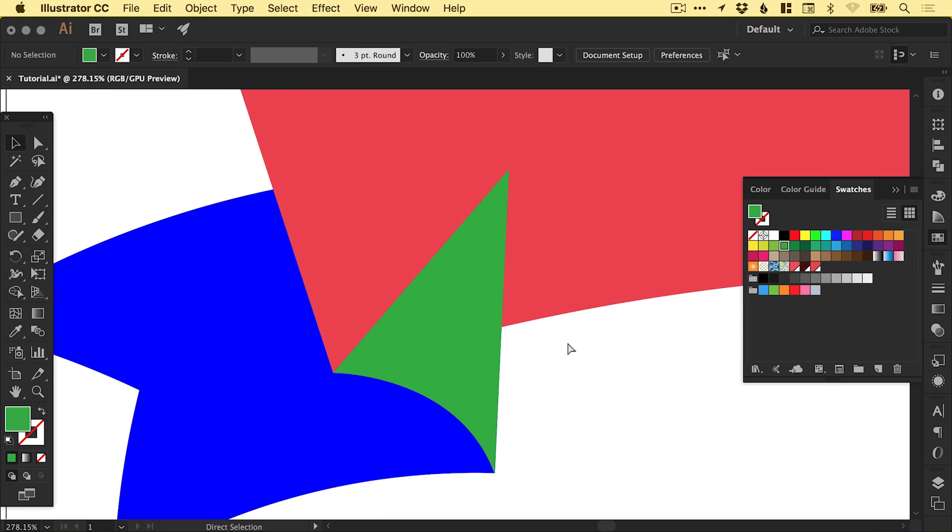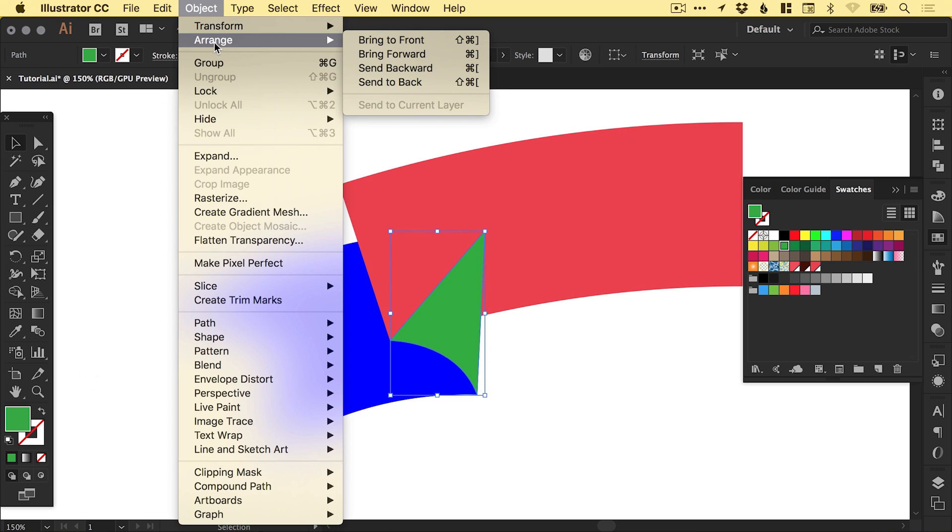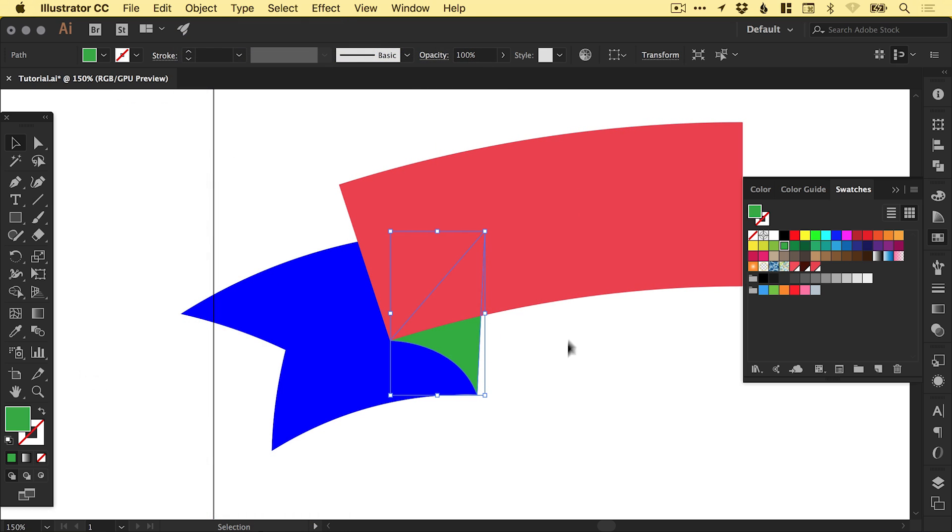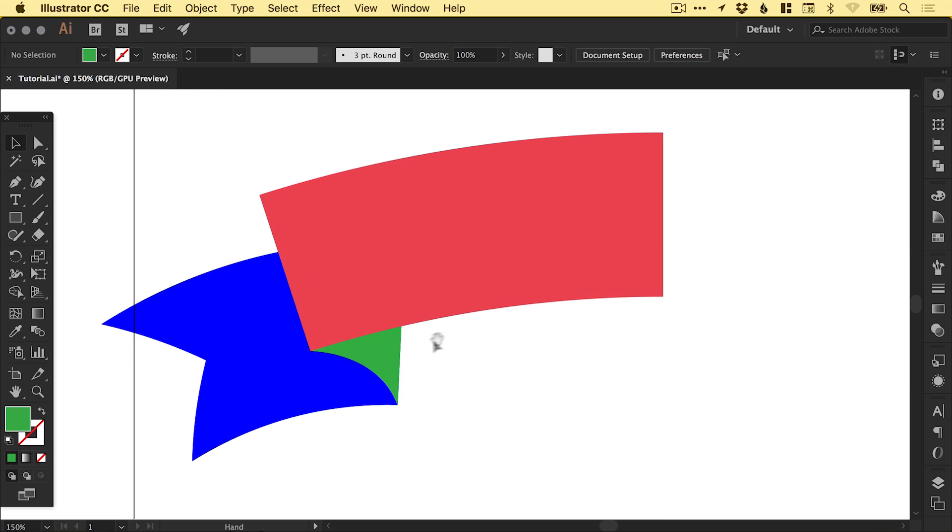Now, of course, this looks a little bit weird. However, if we select this new green triangle-like thing and go to Object, Arrange, Send Backwards, you'll see that it positions it behind the red shape. So we're all good.